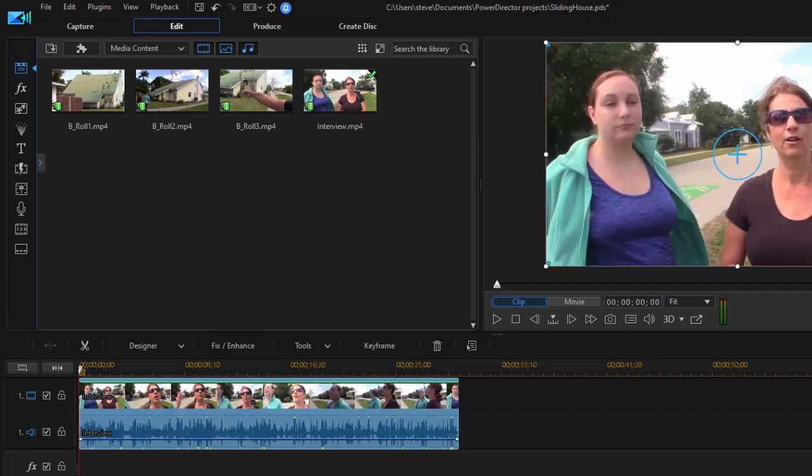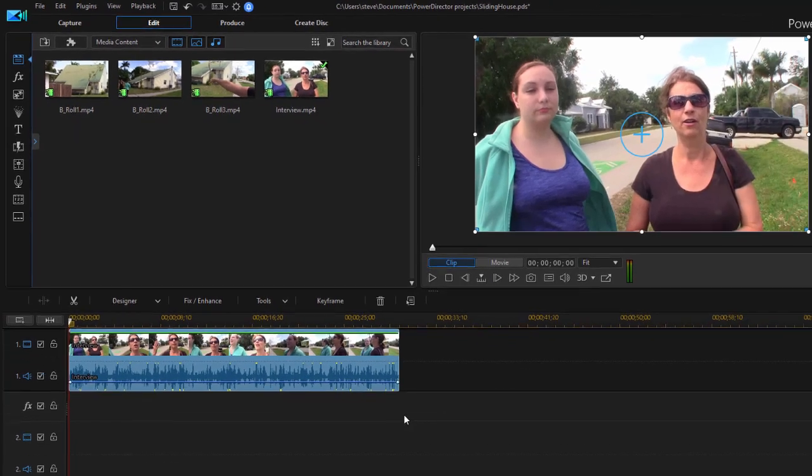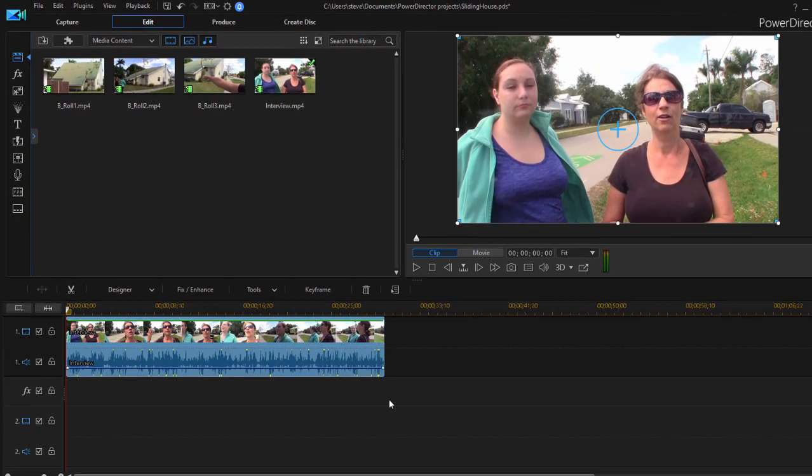Now by default, video track one in PowerDirector is the lowermost track, even though it's the uppermost track on the interface itself. You can switch that around in the latest version of PowerDirector, and I show you how to do that in my book.